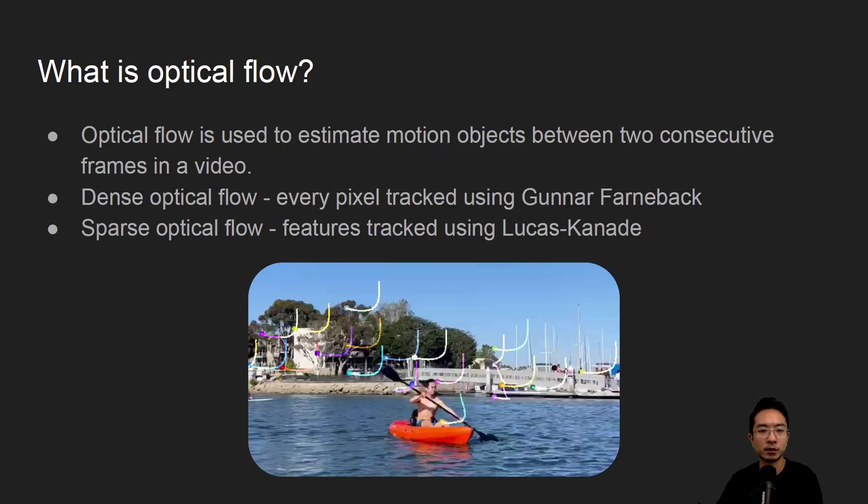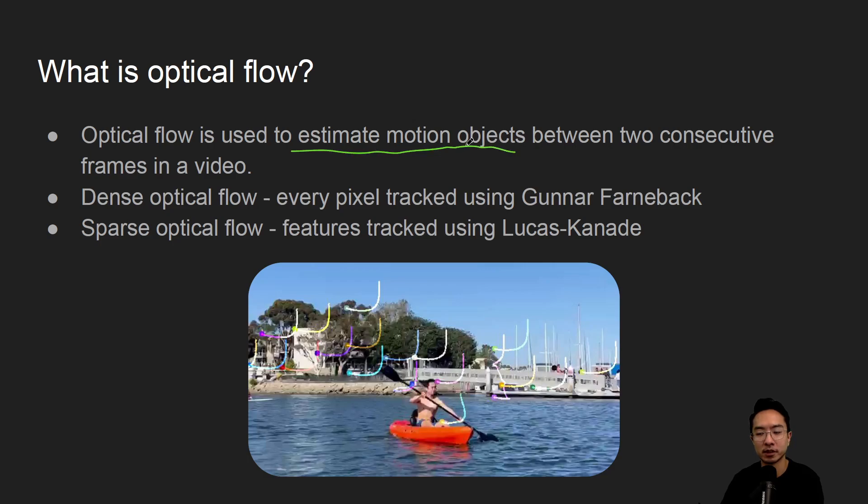So what is optical flow? Optical flow is used to estimate the motion of objects between two consecutive frames.